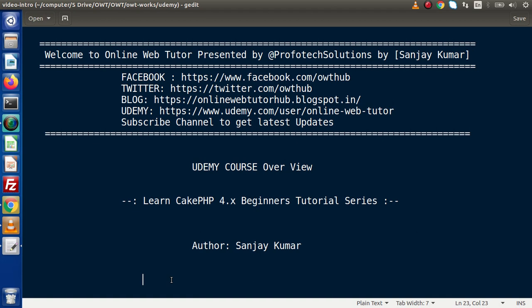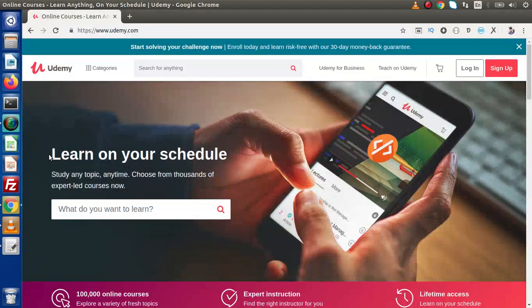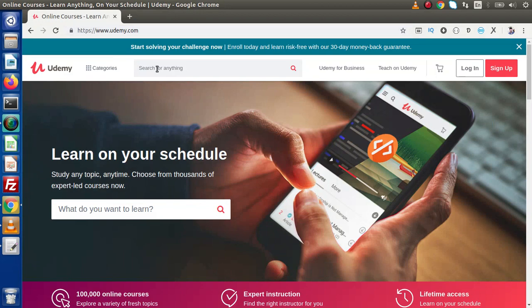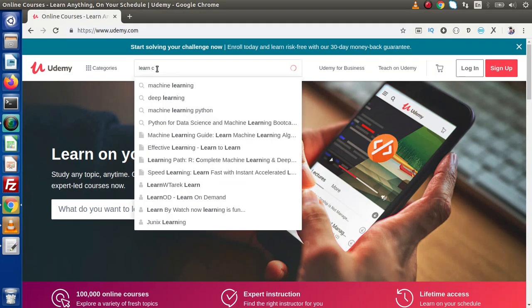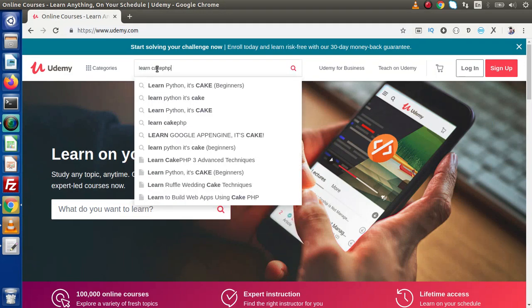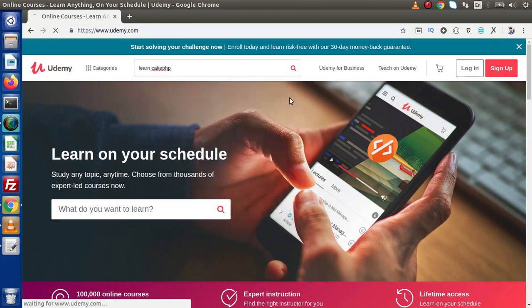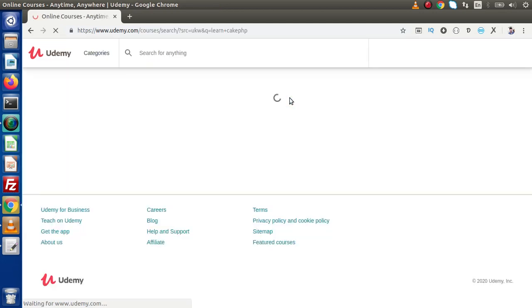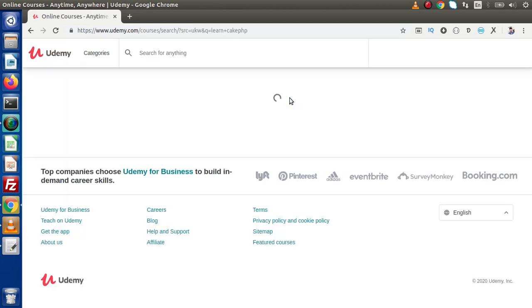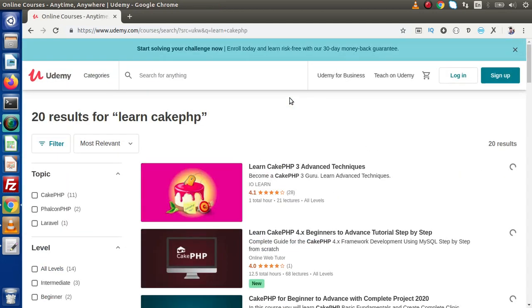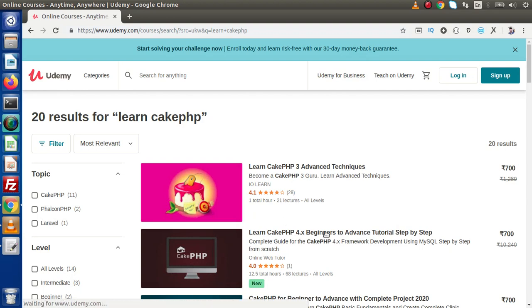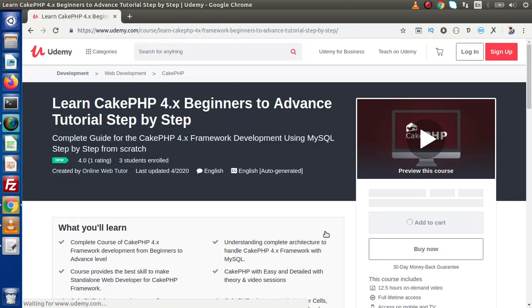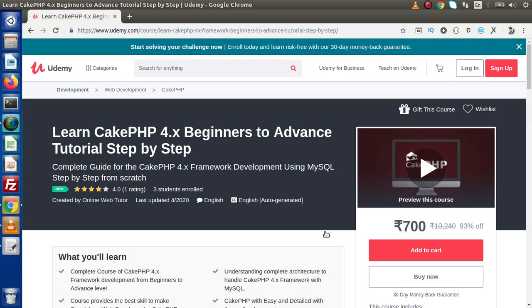Inside this exciting CakePHP course we can find well-structured video sessions. So if we go to Udemy, this is the official website, and here if we type 'learn CakePHP' and press enter, we can find this course here. If we click on this course, we can find the course structure and its description.